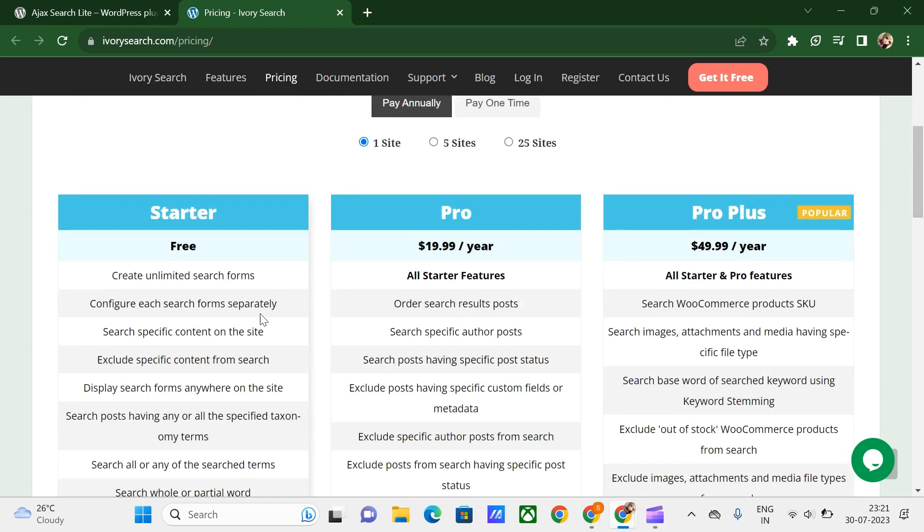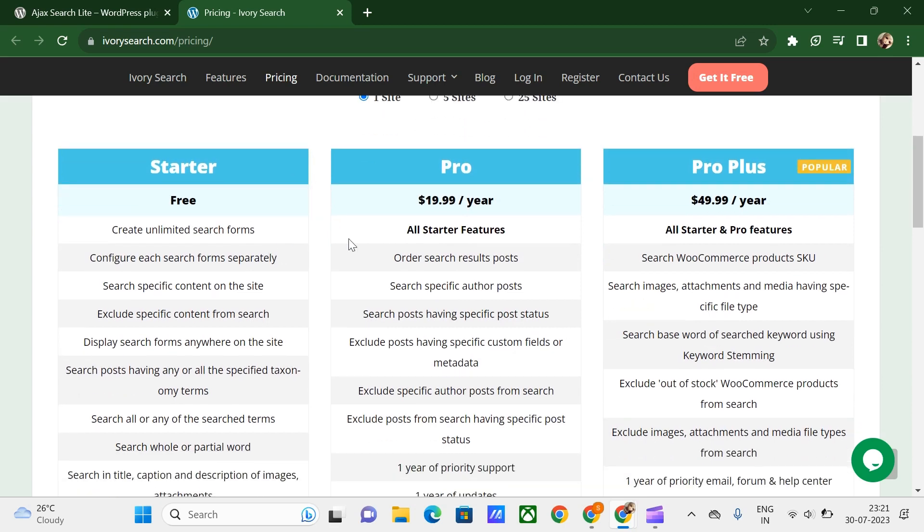Here we can see the plans it offers for 1 site, 5 sites, and 25 sites with the Starter, Pro, and Pro Plus plans. You can choose accordingly. You can try this out with the free plan.